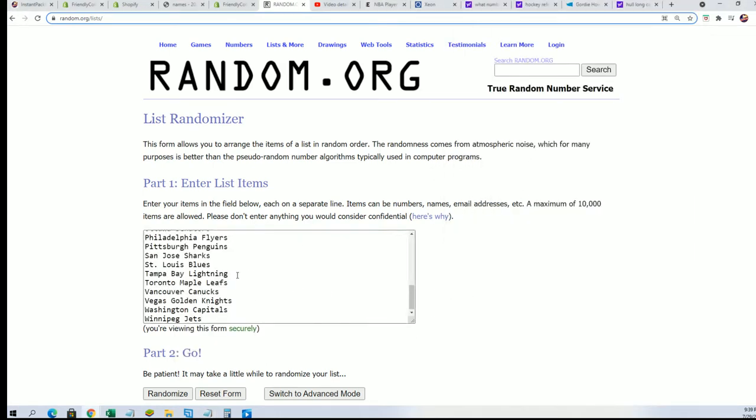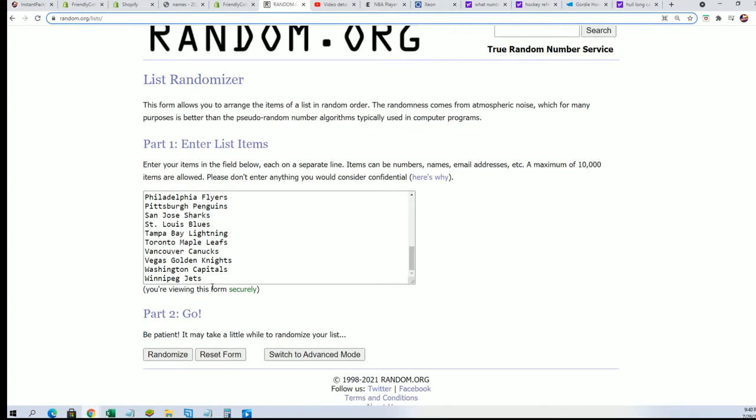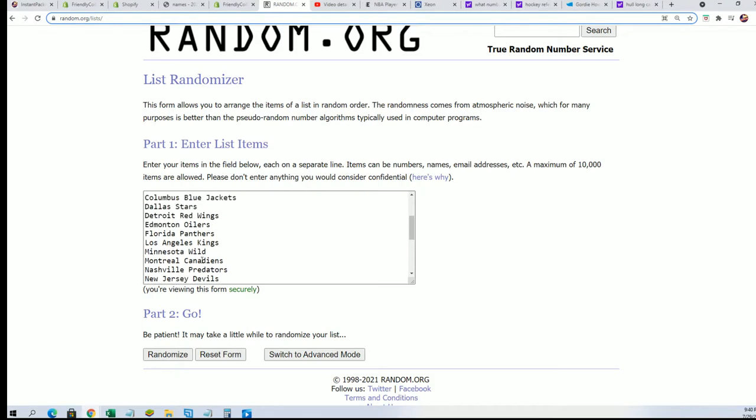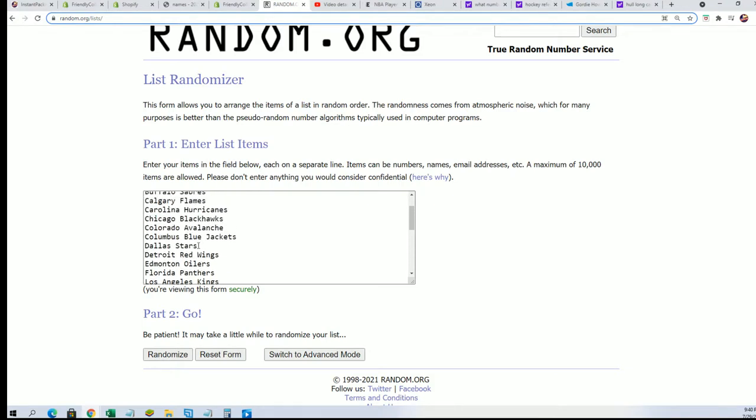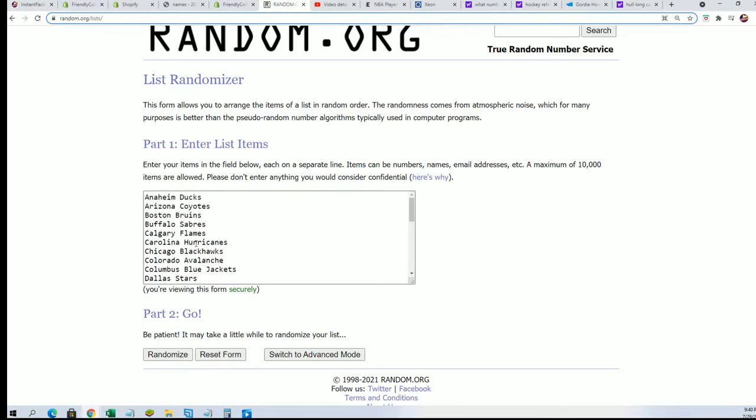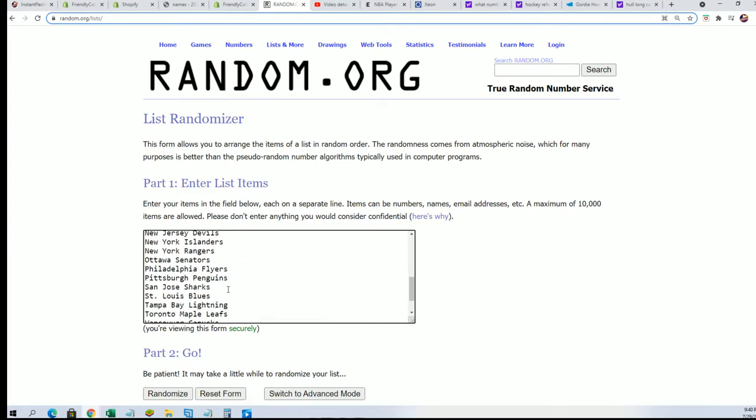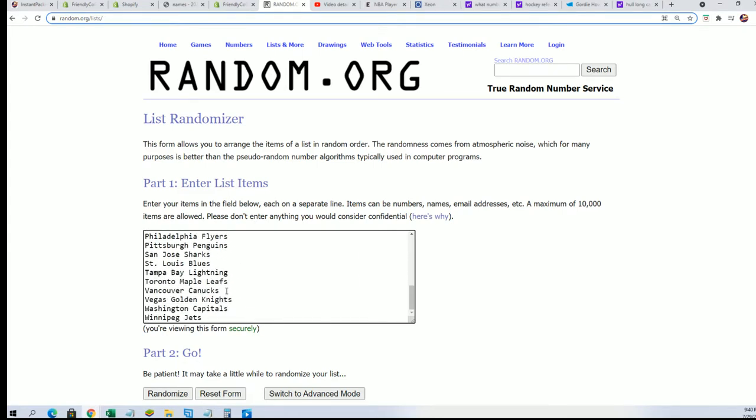Oh, there is one combo team here, almost forgot to combo. Every break of this, the Columbus Blue Jackets are combo with the Golden Knights.